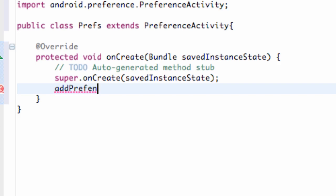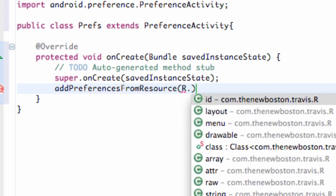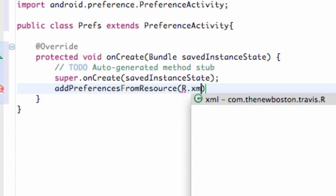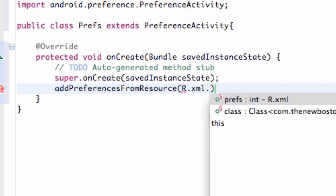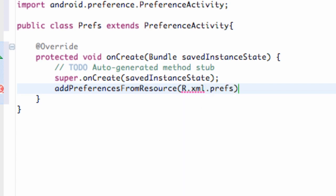This is a method, so you guys have to use this method. addPreferencesFromResource. And then we're going to access where we set up our preferences, which was R.xml.prefs. So there we go. We basically set up our preferences.